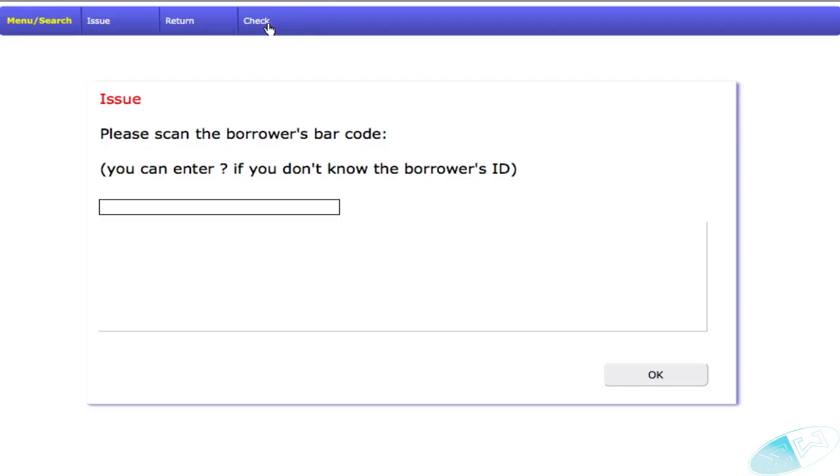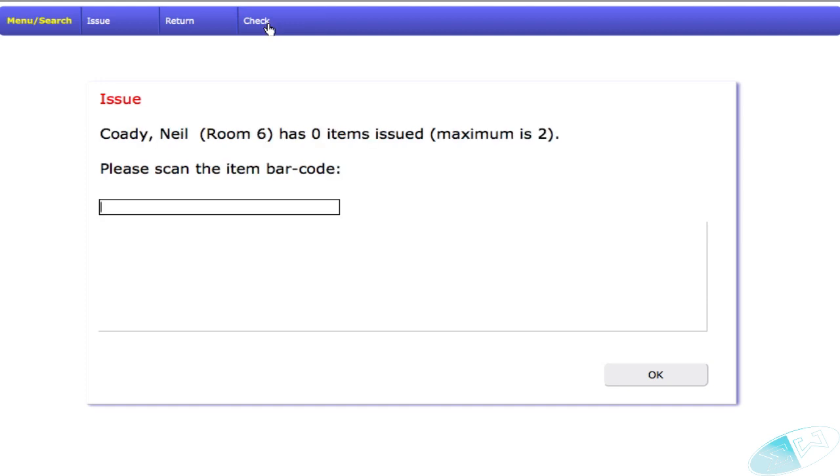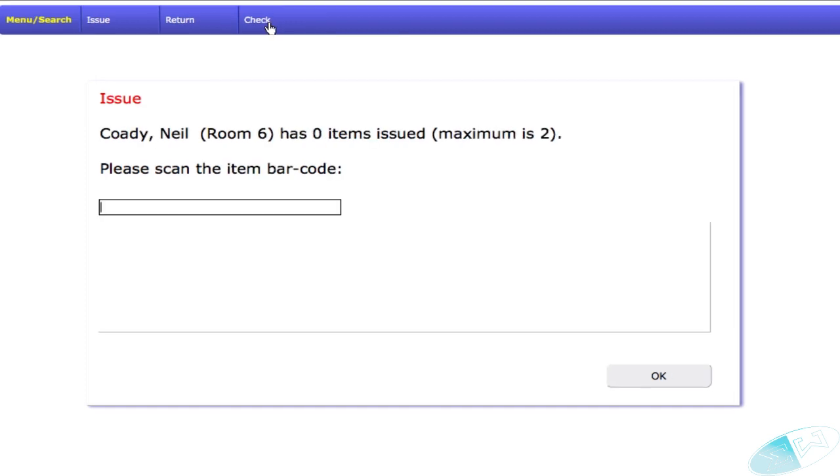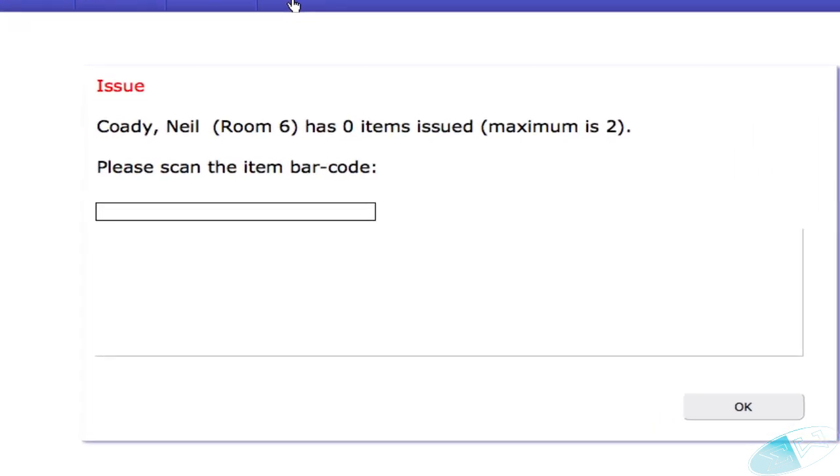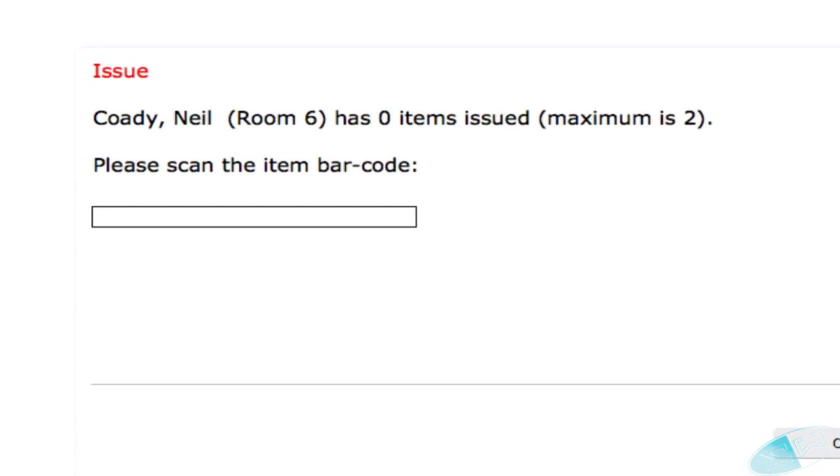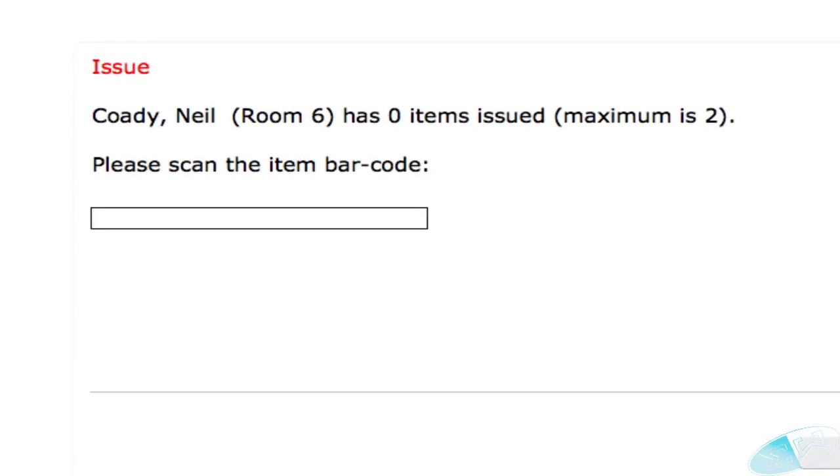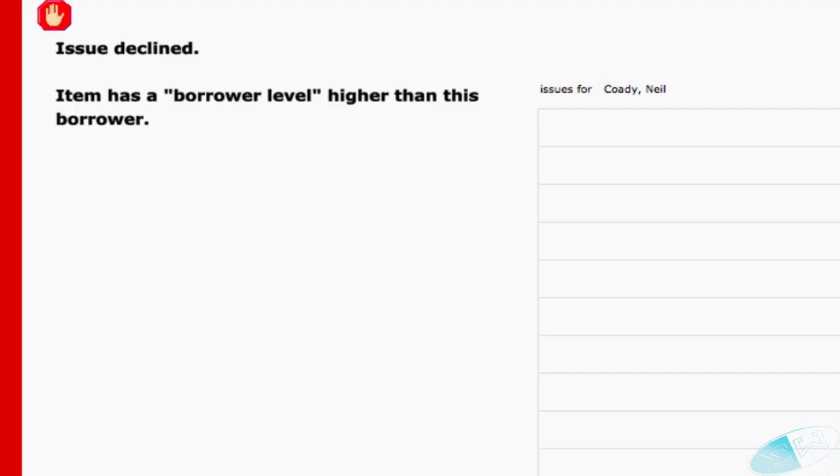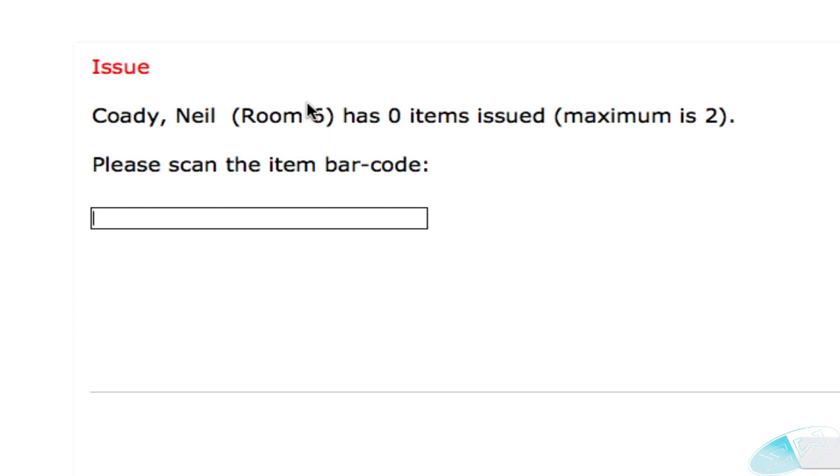Let's issue an item. 101 is a junior. There is no level set. So let's try and issue item 1,005 to that particular item. That was the expensive item. The issue is declined. The borrower level is above that that the borrower has.